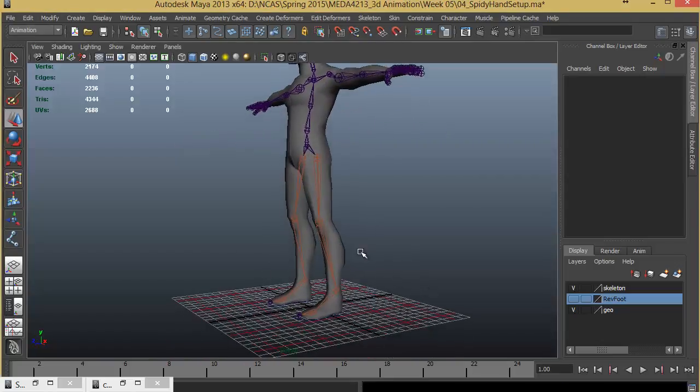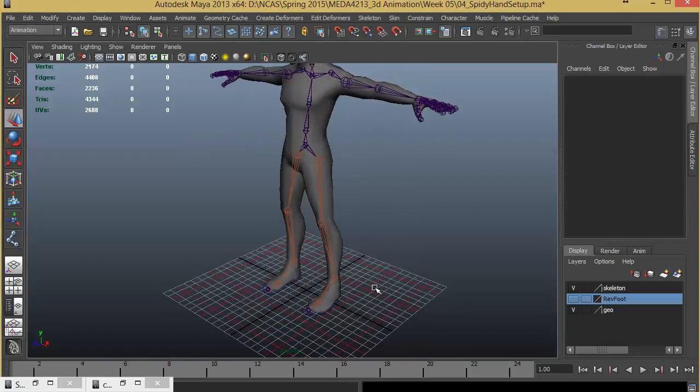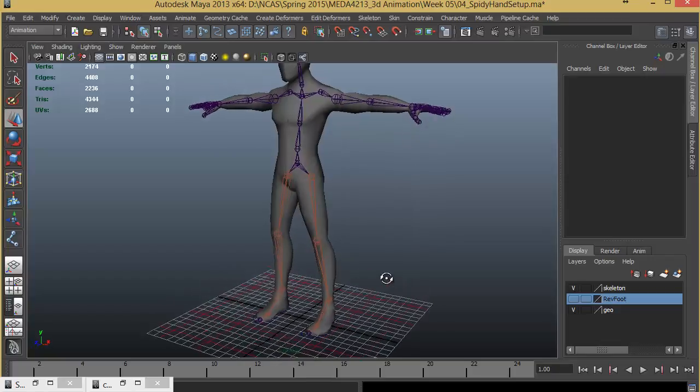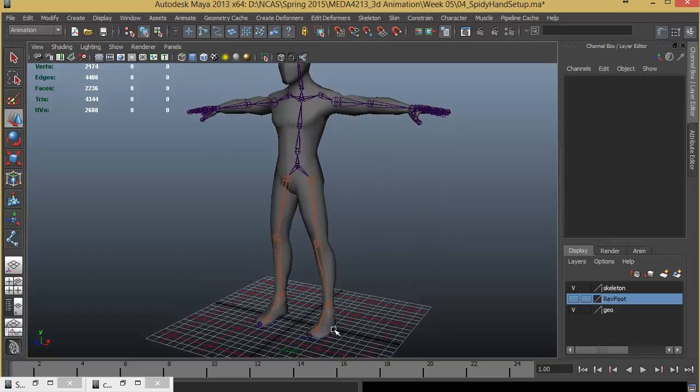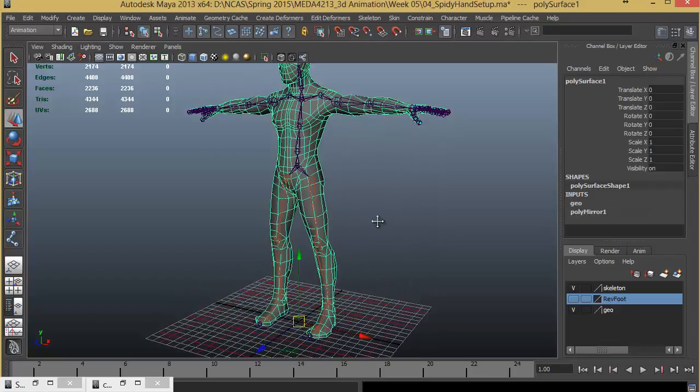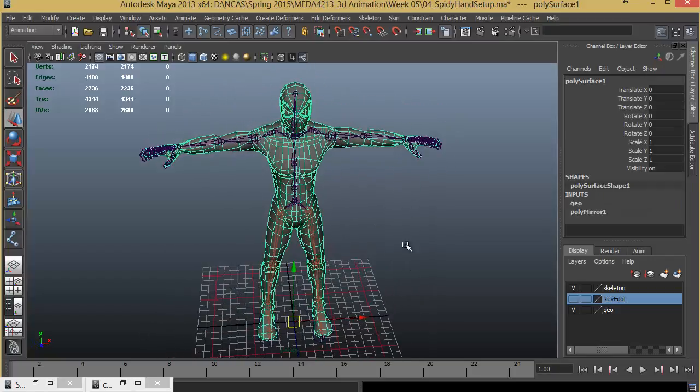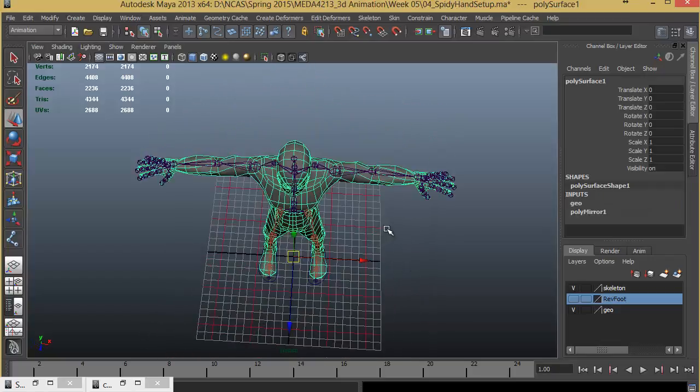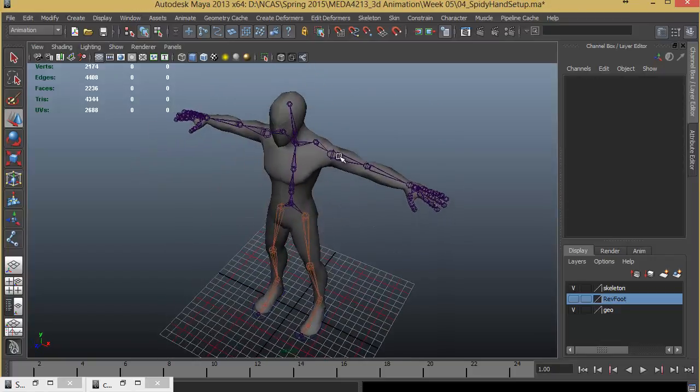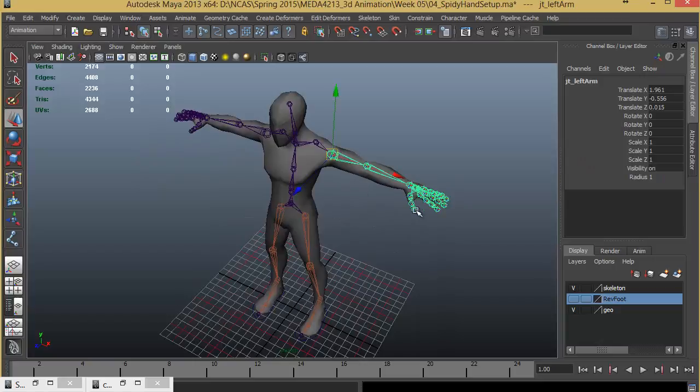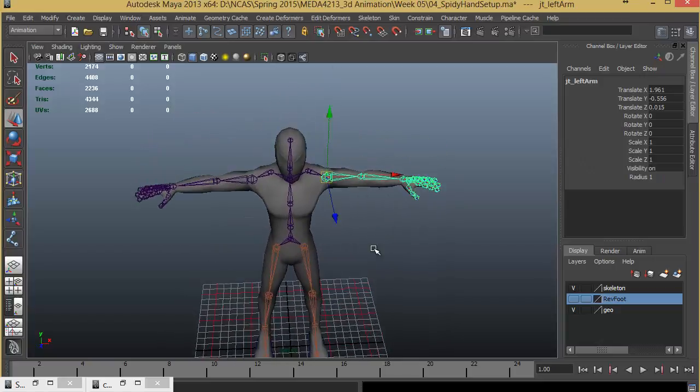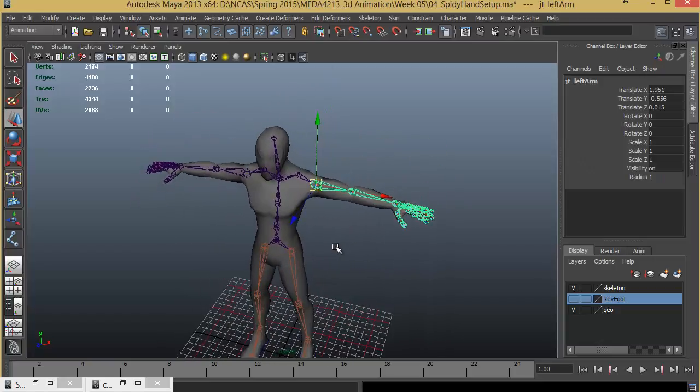In the last lecture we completed the leg setup and control curves for the leg. Now in this lecture we will see how we can rig our hand with forward kinematics.